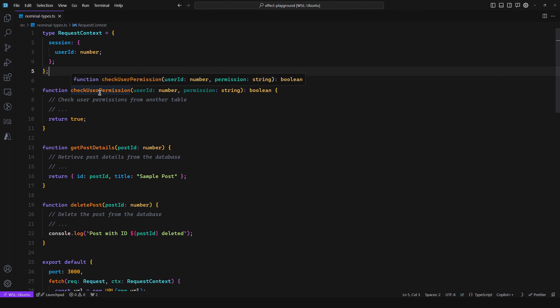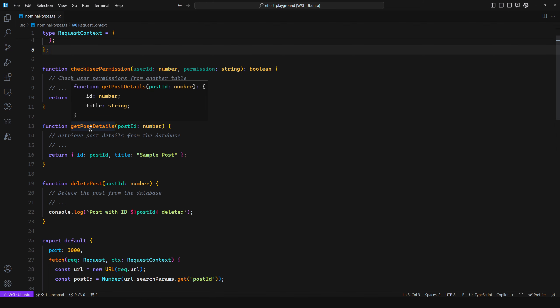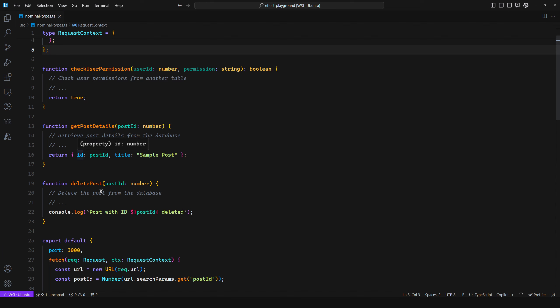We have a function, checkUserPermission, that takes in a user ID and a permission. We query to see if the user is authorized to perform that action. Then we have another function, getPostDetails, which takes in a post ID, does a query to the database, and returns an ID and a title. Then we have a deletePost function that takes a post ID and does a delete from the table.